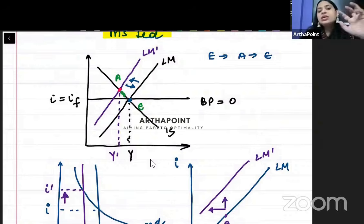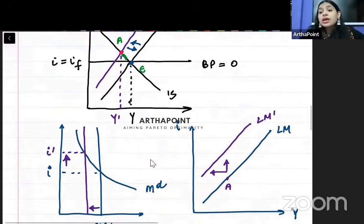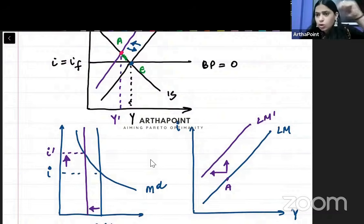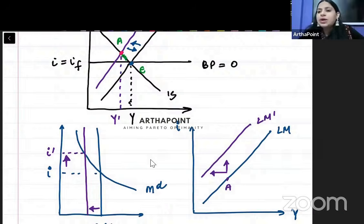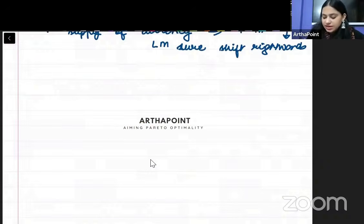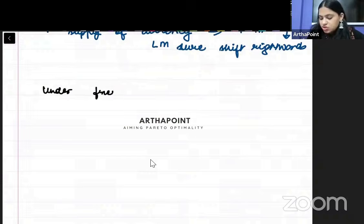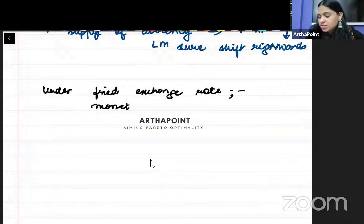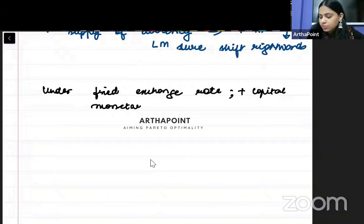Monetary policy is ineffective. Because this is a fixed exchange rate case — we have to hold the exchange rate constant. If I want the exchange rate to remain unchanged, the only way to do that is to increase the money supply back again. So under fixed exchange rate plus perfect capital mobility, monetary policy is ineffective.